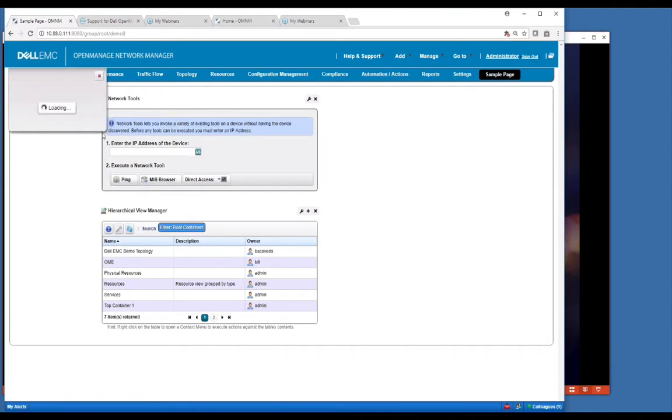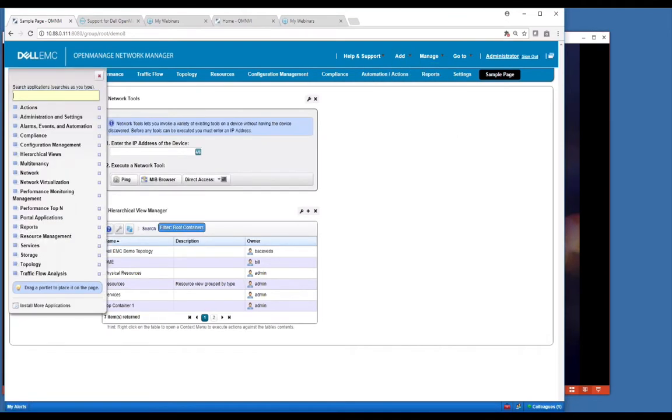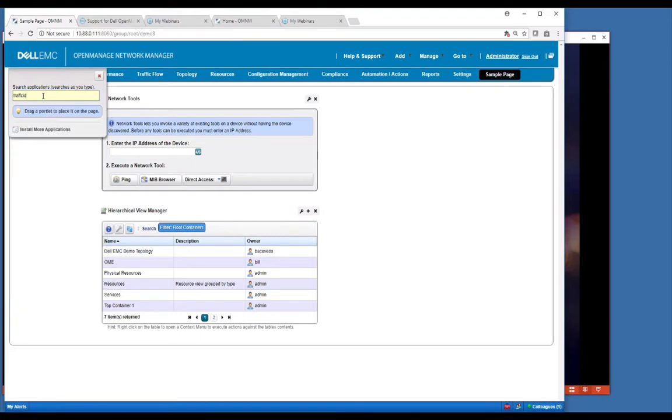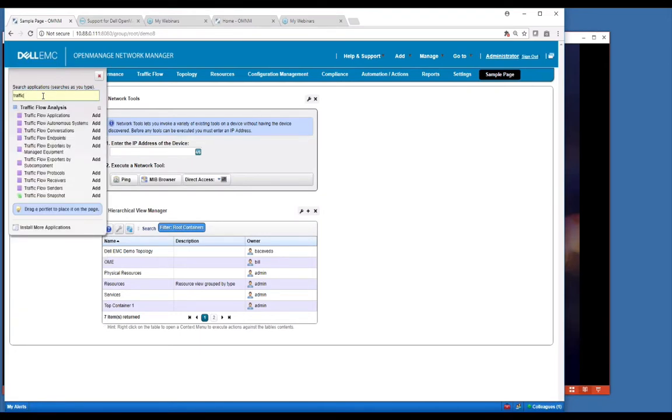This is where all of our portlets are listed. You may want to look for something like traffic, so you can search here. If you can't find it immediately by looking, just type in traffic. Anything with the traffic word in it will show up here in the list.